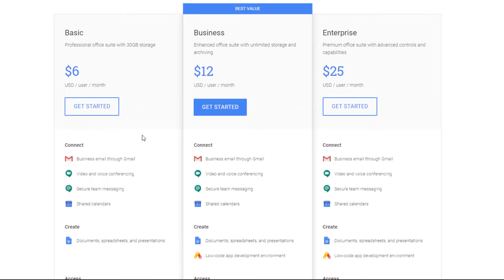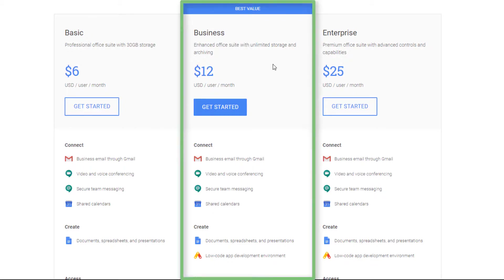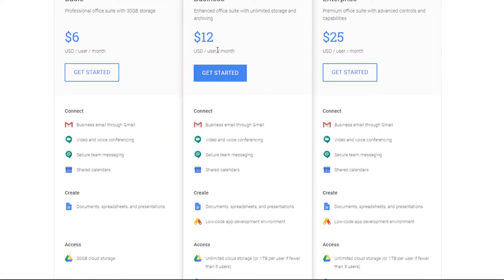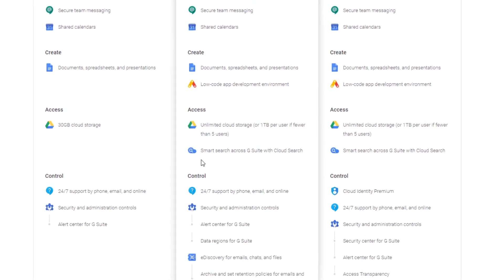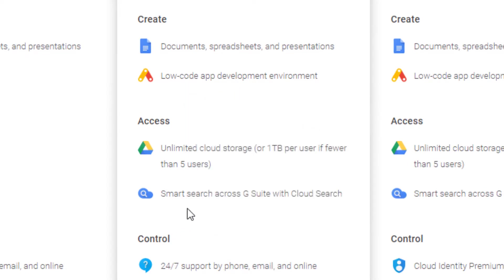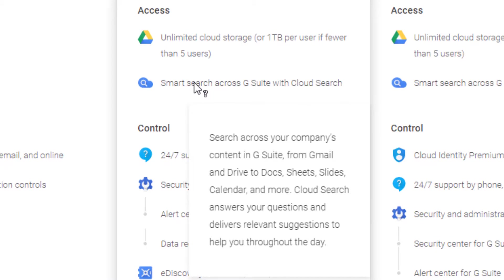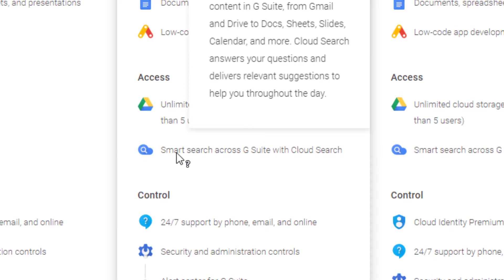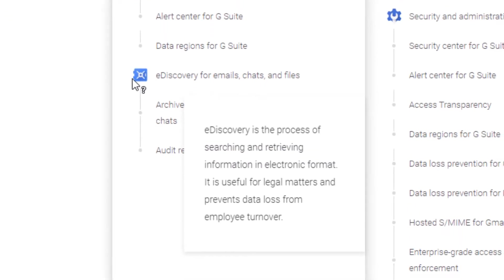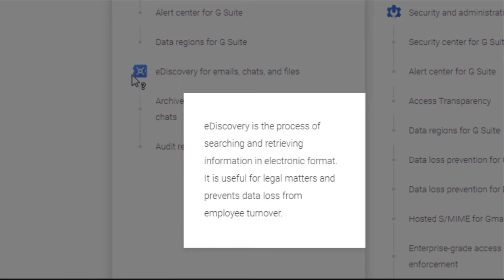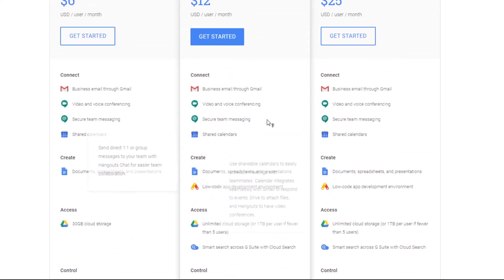Most people are just going to start with this basic plan — I think it's going to work for most people. When you move up to the business level, it doubles to $12 per email account per month. You get all the same stuff, plus under Create they say you can easily create apps using their low-code app development environment. It also includes Smart Search, which lets you search across your company's content in G Suite from Gmail and Drive to Docs. It's also got eDiscovery — the process of searching and retrieving information in electronic format, useful for legal matters.